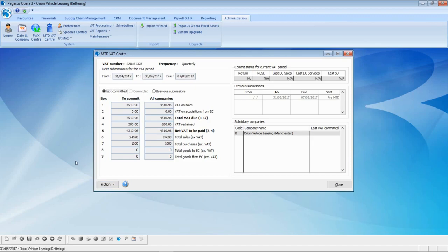Once you grant authority, in the background there is a communication process that grants secure access for Opera 3 to interact with your VAT account on the HMRC site. Your Opera 3 system will now be communicating with HMRC via the new MTD VAT API, and you will be returned to the MTD VAT Center in Opera 3. This process will need to be repeated in 18 months' time to renew this grant of authority.